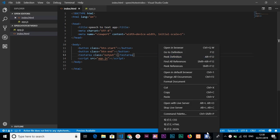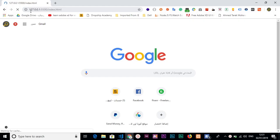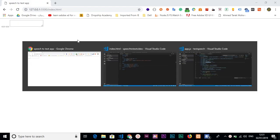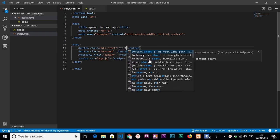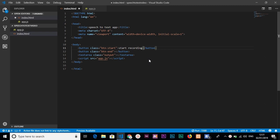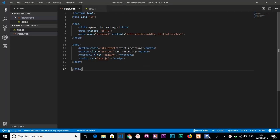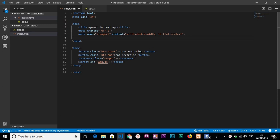We save the file and go to index.html. To run a local server, right-click with the mouse and select 'Open with Live Server' after installing the extension. This opens the project on a local port. In the HTML buttons we add the labels 'Start Recorder' and 'End Recorder', save, and it reloads automatically.